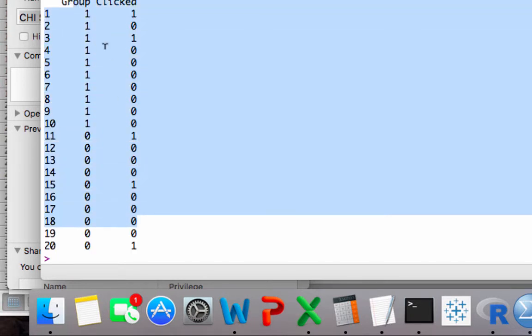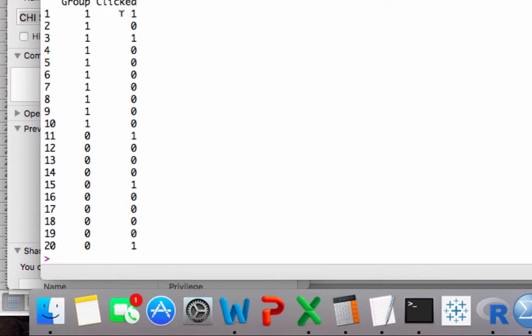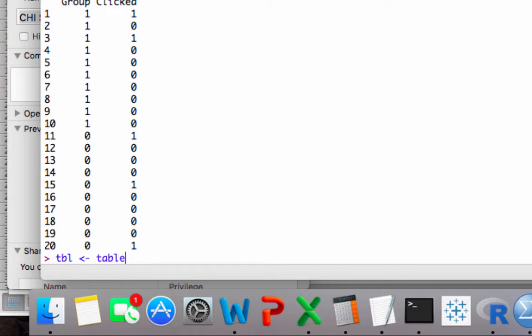All right, you can see group on the left, clicked on the right. What we need to do now is create a table. So we're going to create another variable and we'll call it TBL. We're going to apply a function to that.